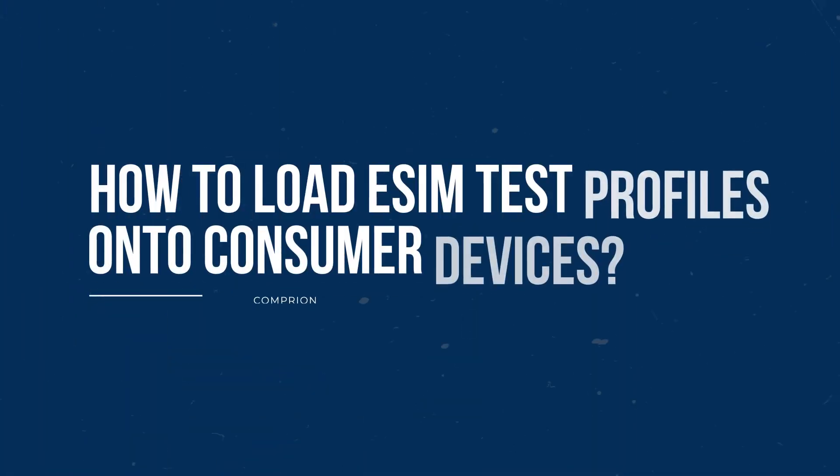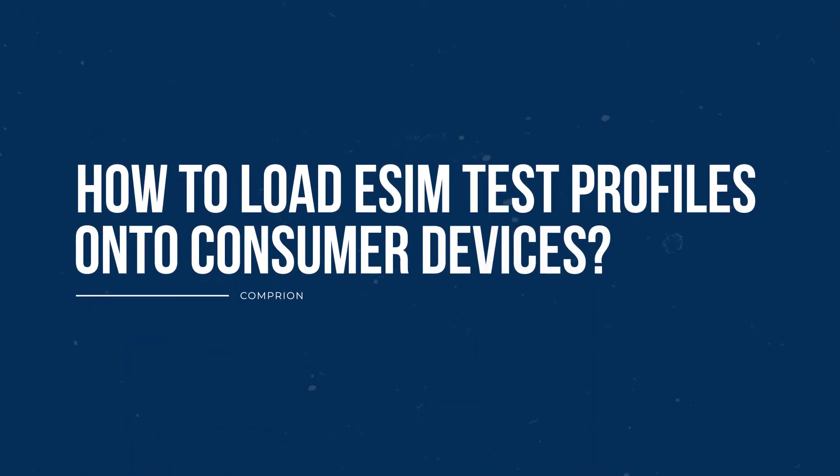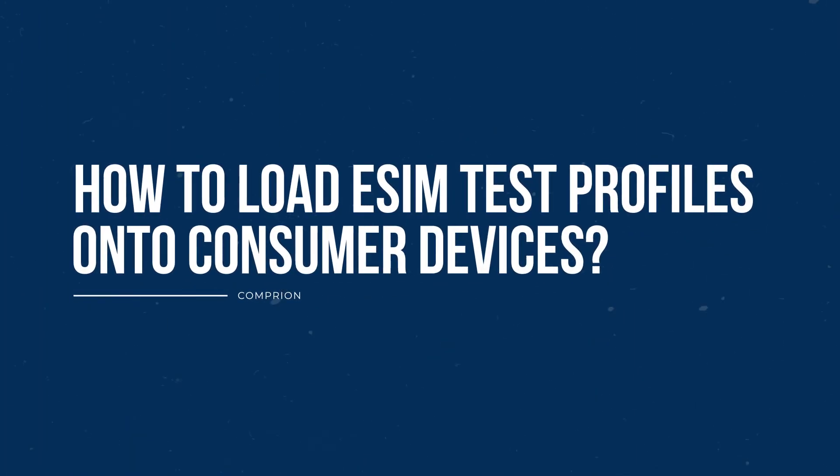In this short video, I'd like to explain how you can load an eSIM test profile onto a commercial off-the-shelf consumer device.